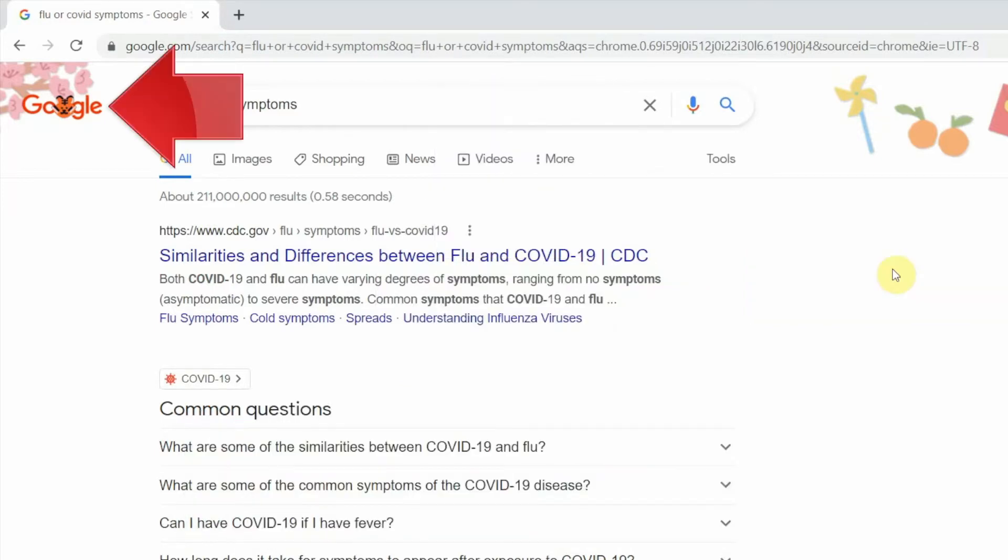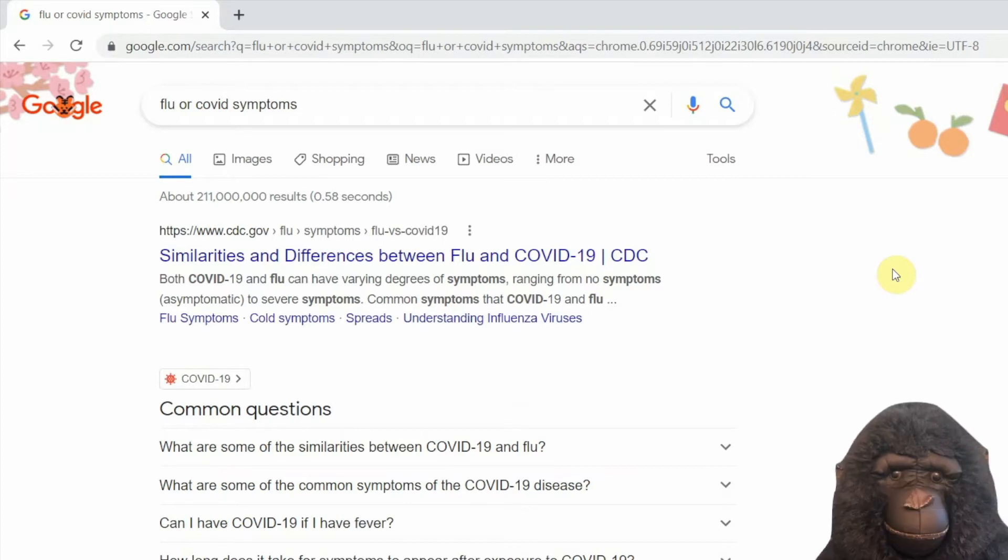Your browser has a default search engine. That's the one it normally sends your searches to. But you might want to change the default search engine. Why?